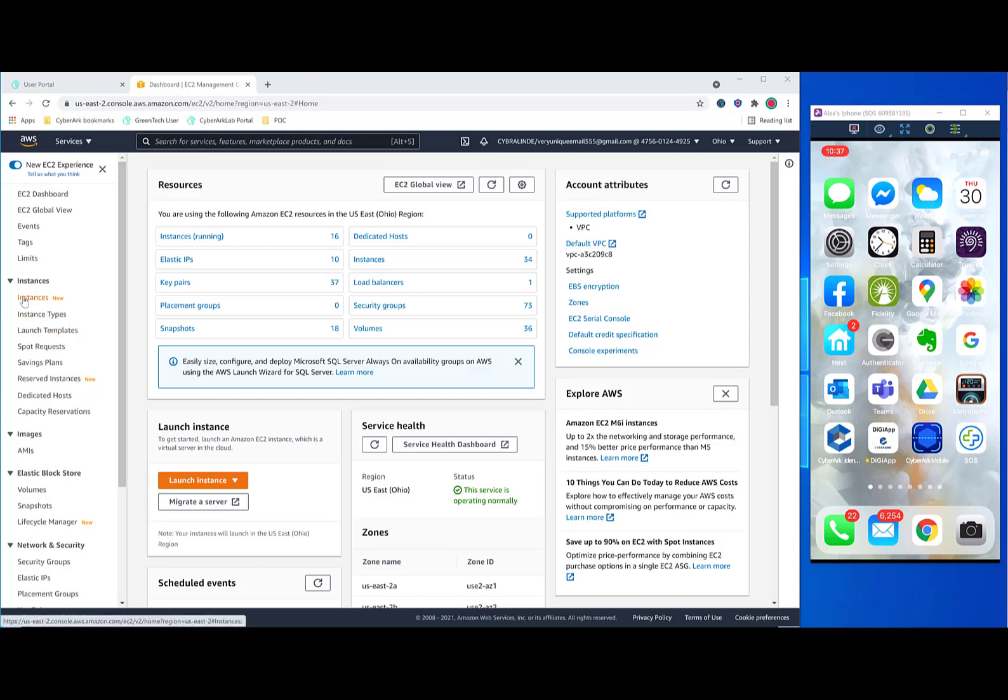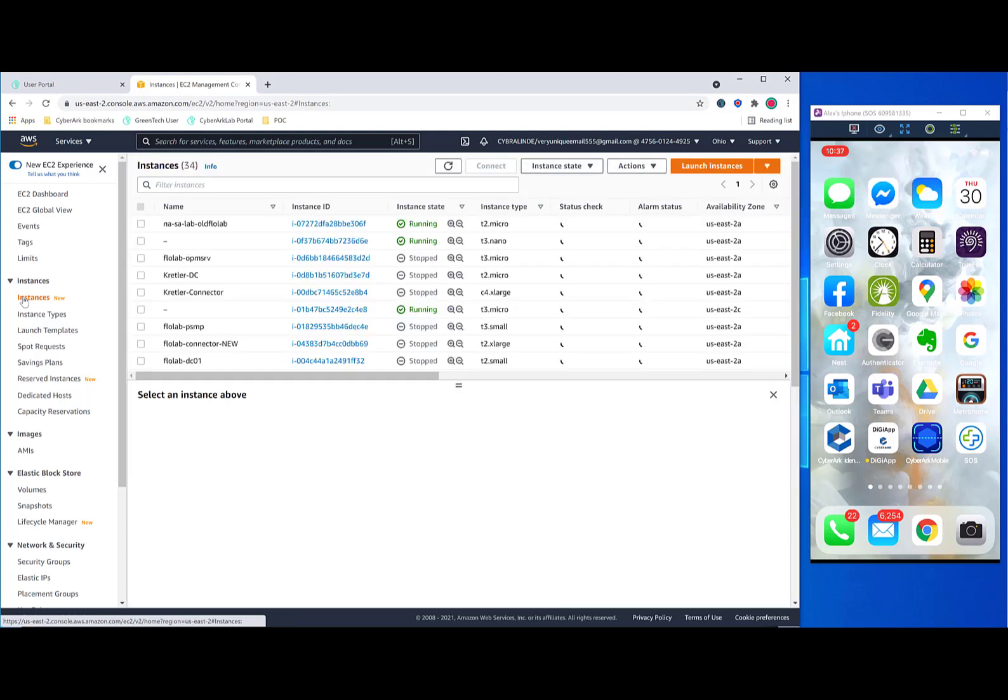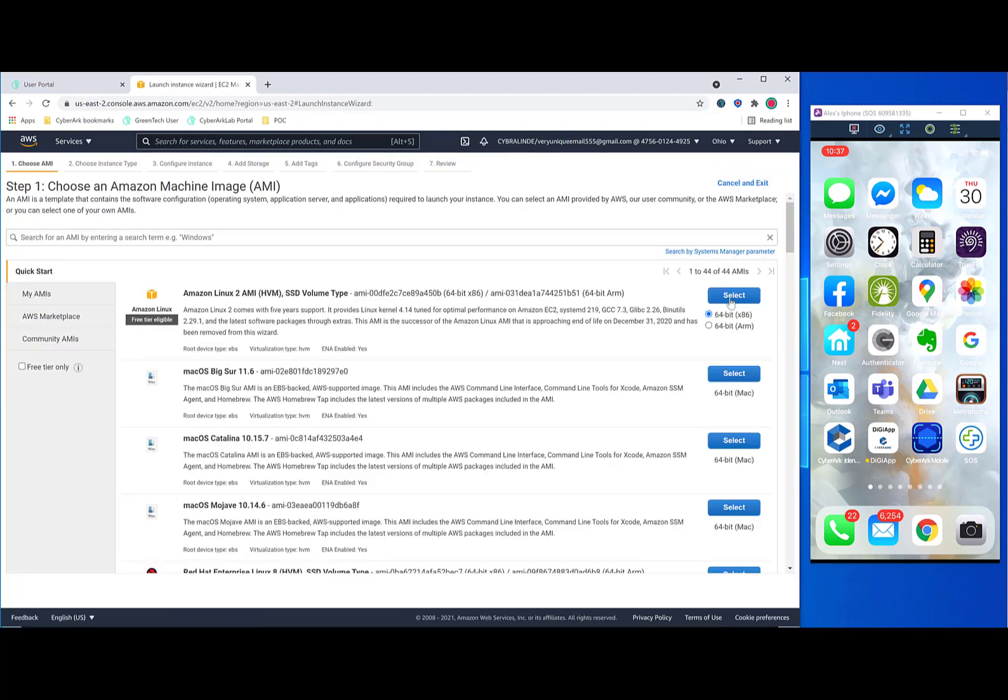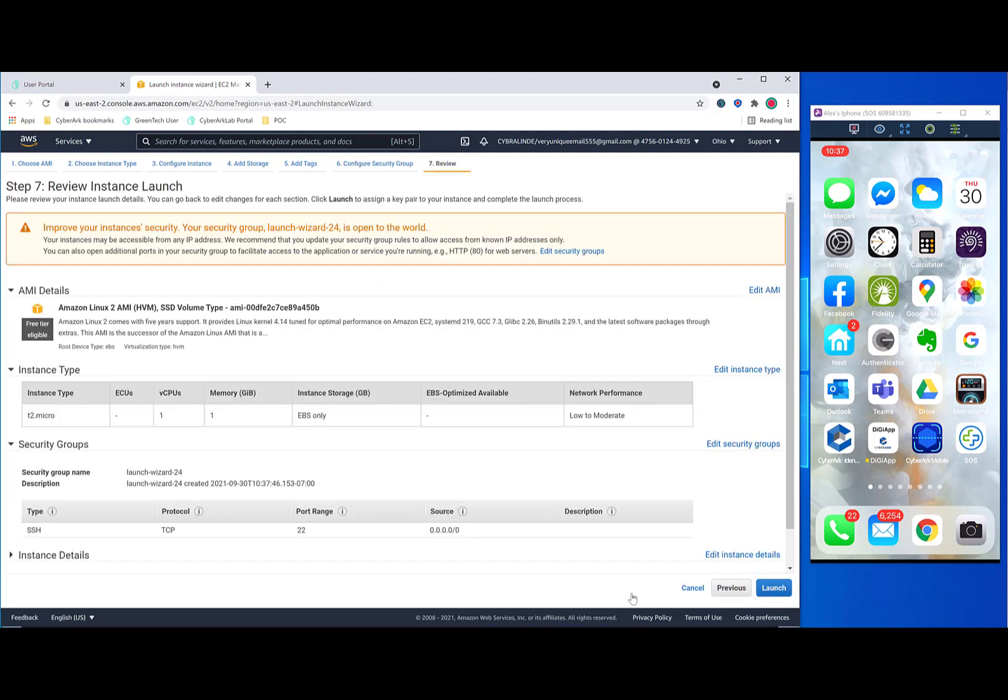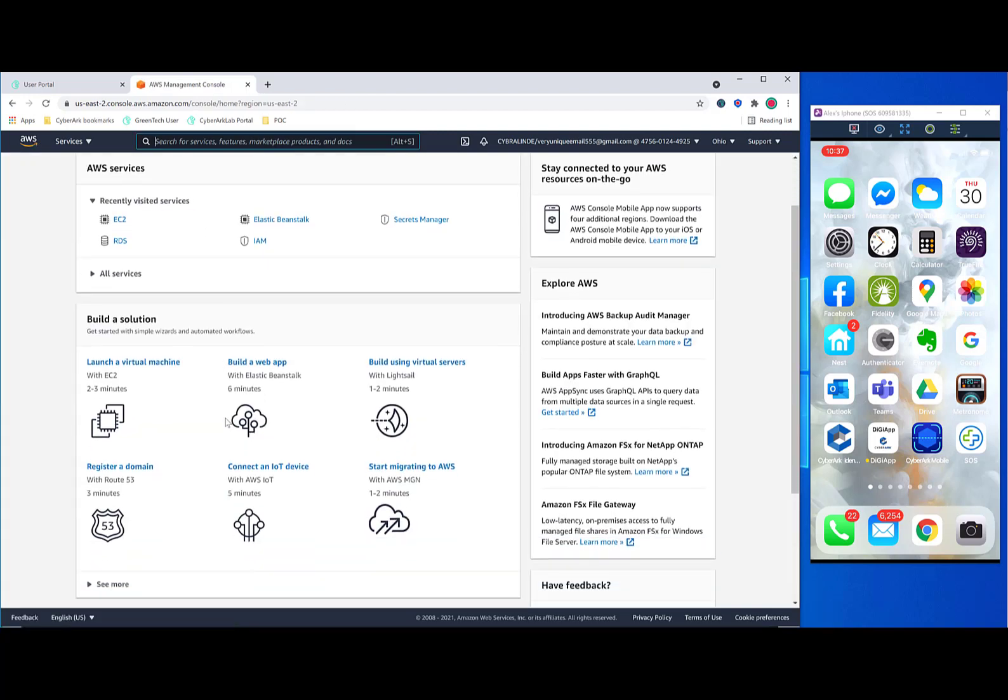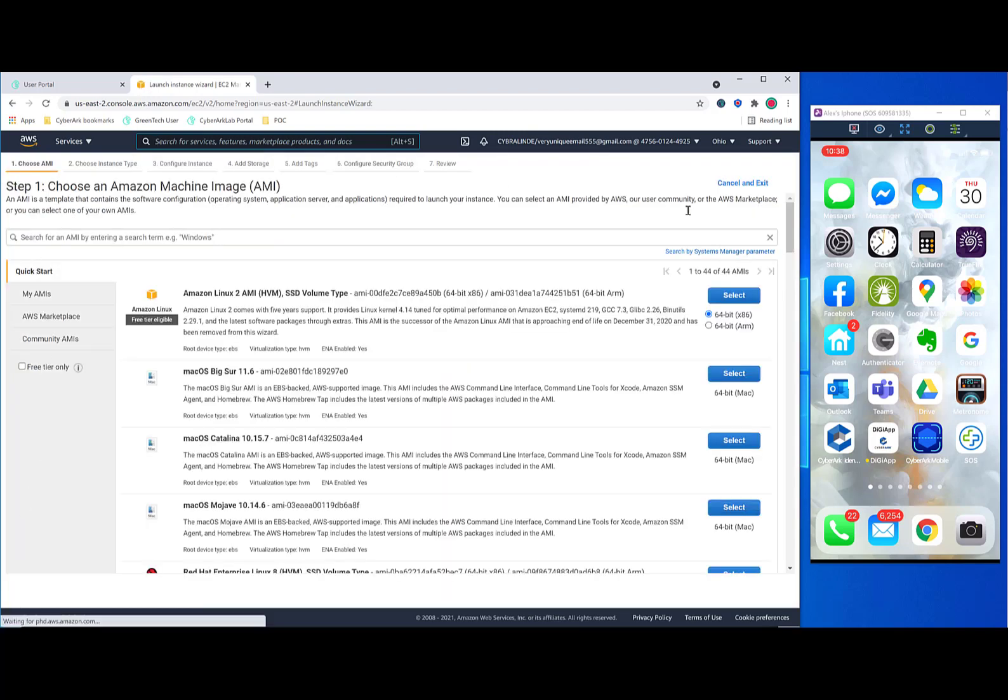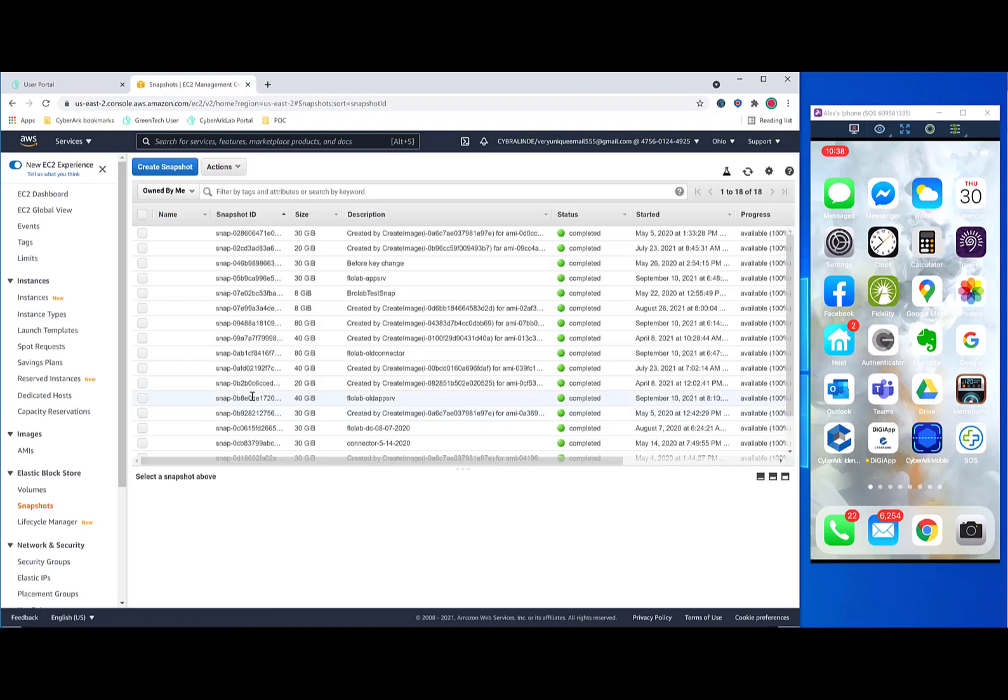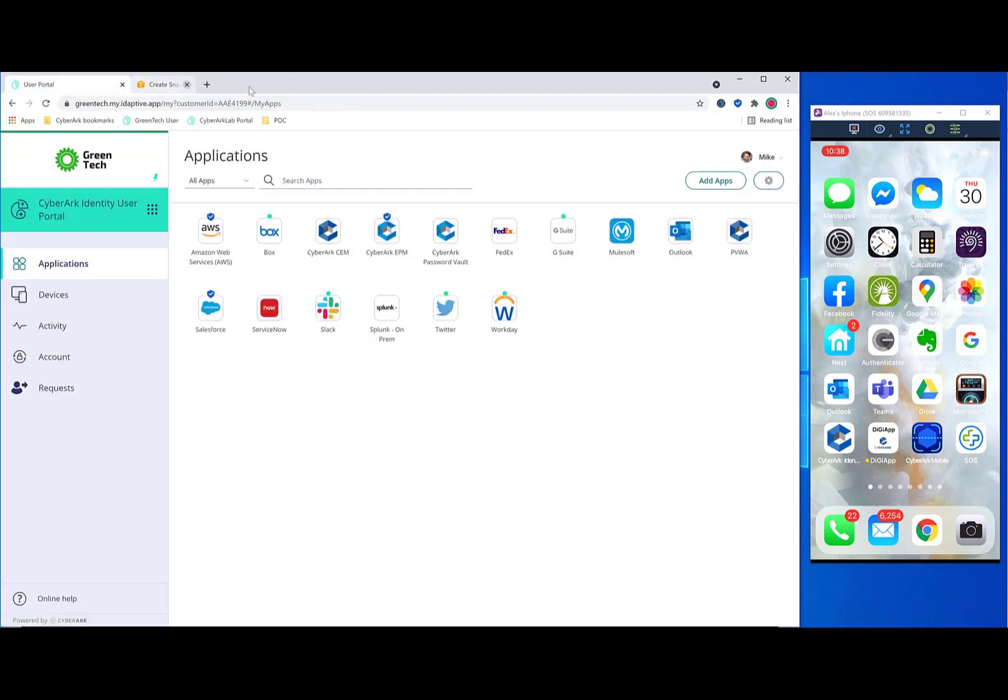And now we can check out what type of instances we have available. And we can even launch some instances as well. Such as this Amazon Linux. And we can do other actions within the console as well. For example, we can take a look at some of the snapshots that we have available. We can create a new snapshot. And other things. So these are just a few examples of the type of data that you might want to capture.